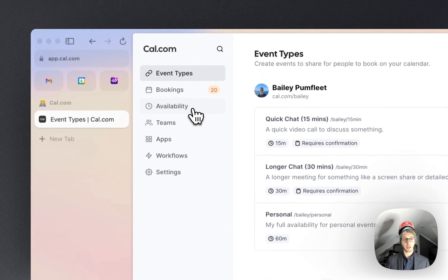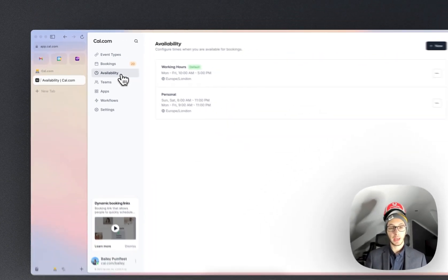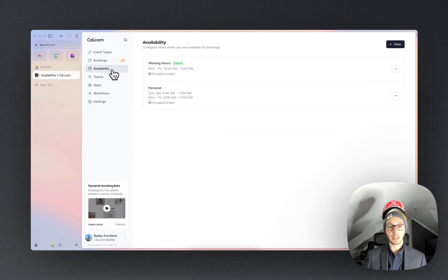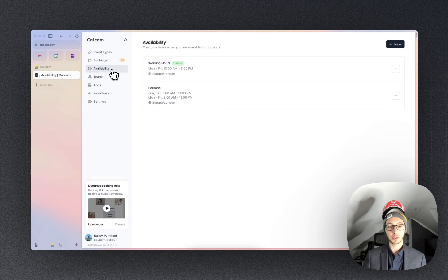First of all we're just going to click on availability in the sidebar and then we're going to see the different availability schedules that we have. So I have working hours and personal.